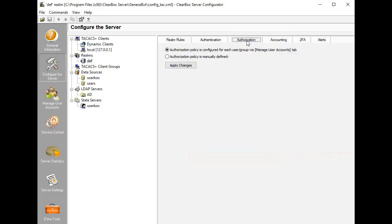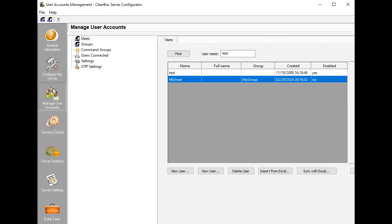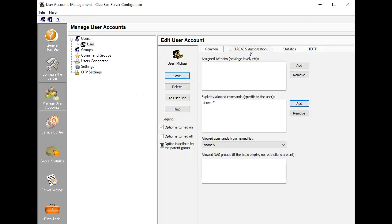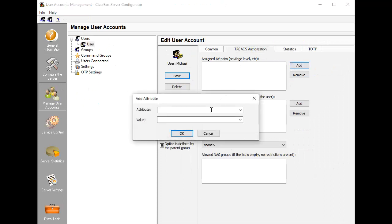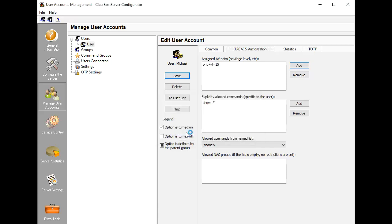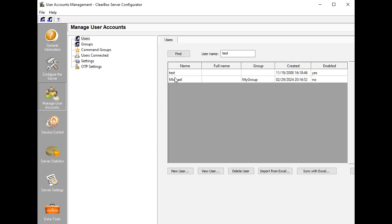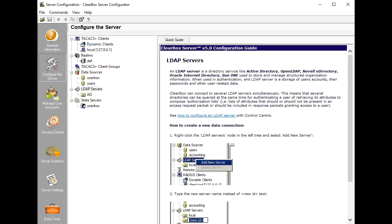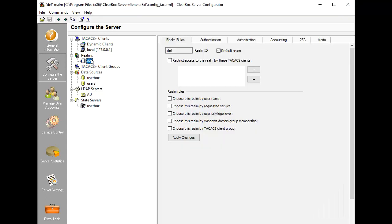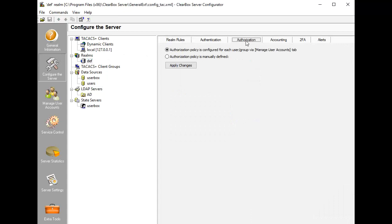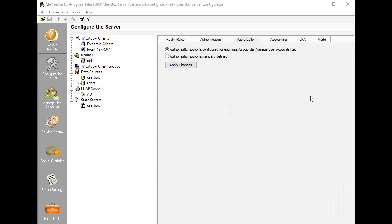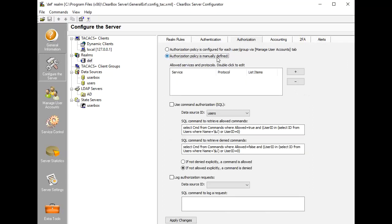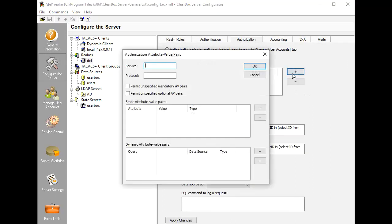A Realm can delegate these attribute calculations to the Clearbox built-in database, and this is applicable only to realms where authentication uses the same database. The shown authorization configuration lets you specify per-user restrictions. A different approach is to establish a Realm Global Policy where all attributes are the same for all requests handled in this realm. Let's demonstrate how we may add Privilege Level to the Realm configuration.